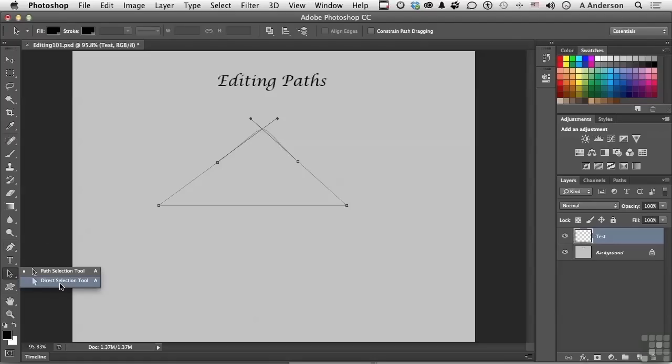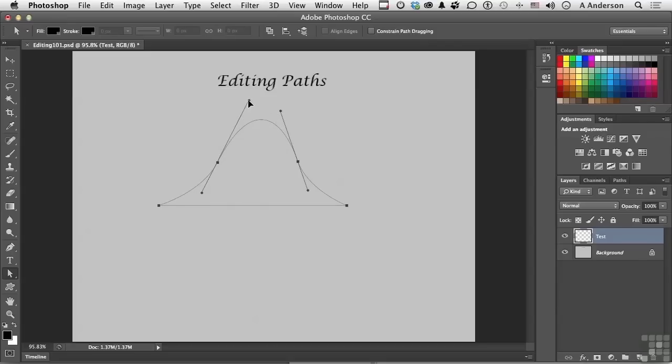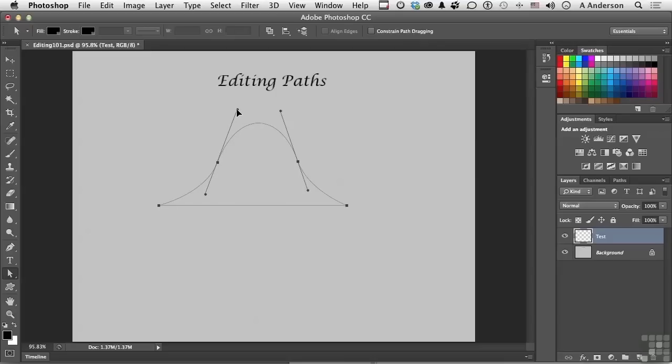Now if I come over here and pick up my direct selection tool, and select one of those points, and come over here and actually grab it. As you can see, I can begin changing it. So we can edit them once we put them together. Now if I come back to this one up here and pull it down just a little bit like that, try to equalize it out with this one here. All right, that's not too bad.